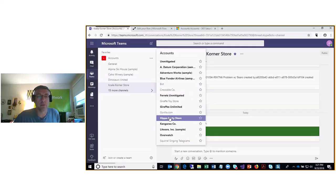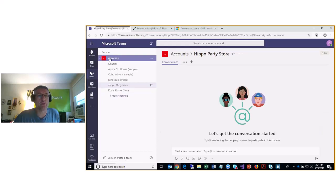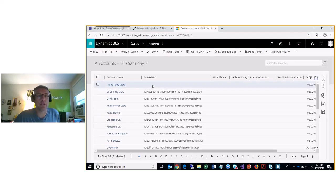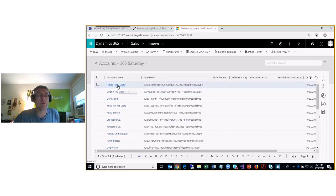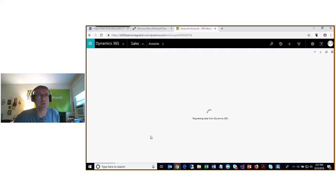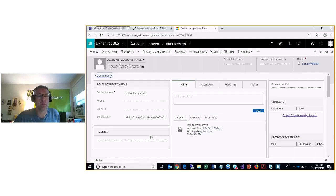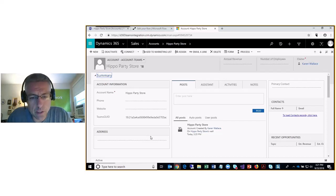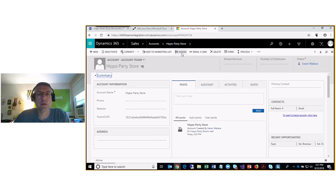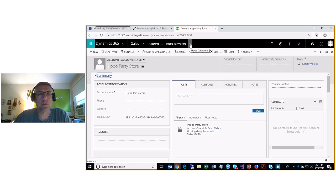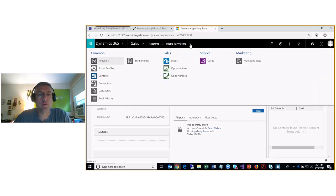We can also see that a Hippo Party Store channel has been created in Microsoft Teams. At the same time, the ID of that channel has been passed back to a custom field that we created in Dynamics 365, so that when we create the rest of our records we want to track in Teams, we'll know which channel to put them in. We're going to create records in CRM and then create messages in Teams — it's a rudimentary integration but it serves the purpose for our demo.